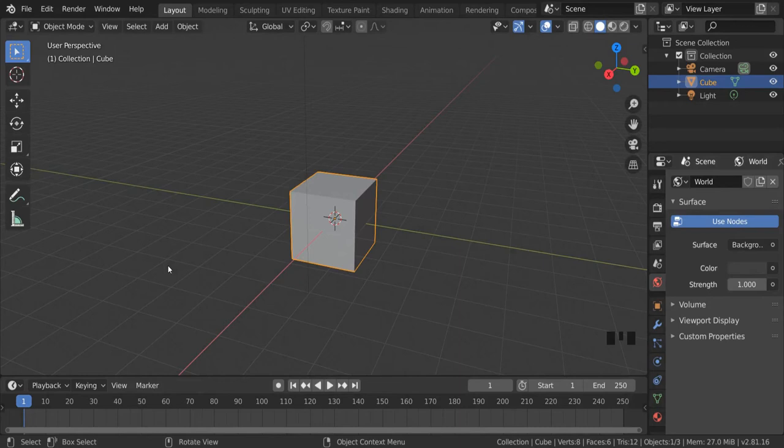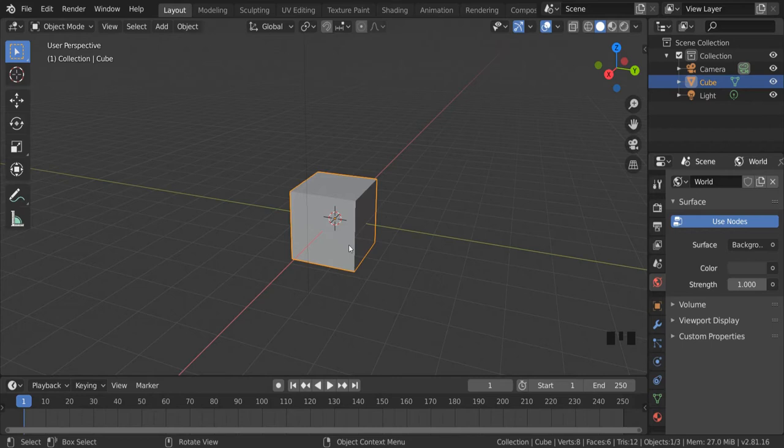In this video we're going to be turning this cube into a chair. To do that, we're going to turn it into one of the struts on the back of the chair and build it out from there. So if we want to turn this into a strut, we need to make it much thinner and much taller.